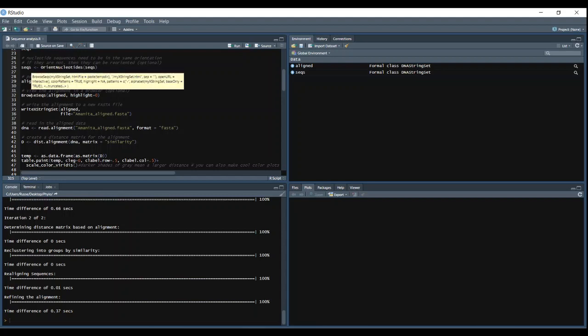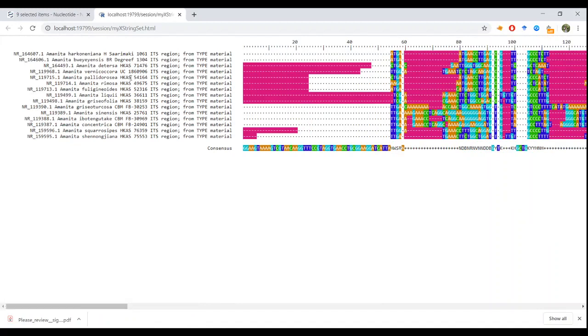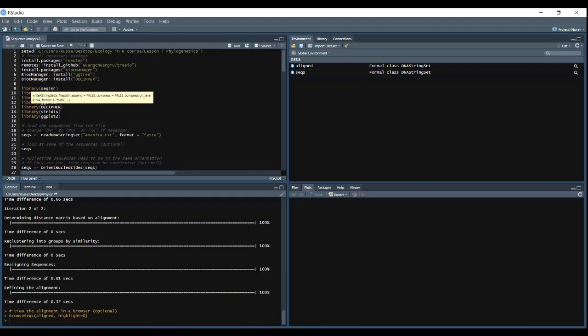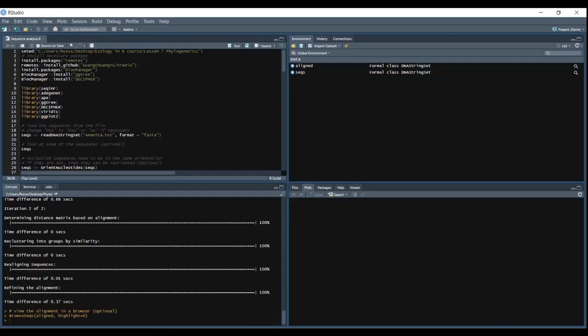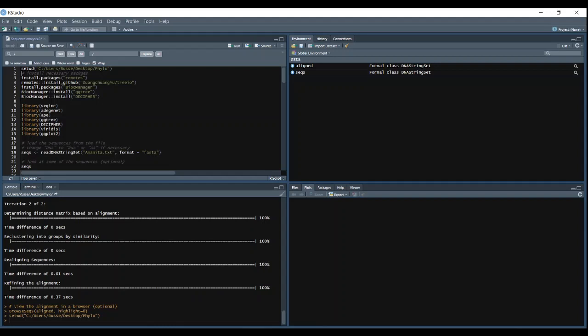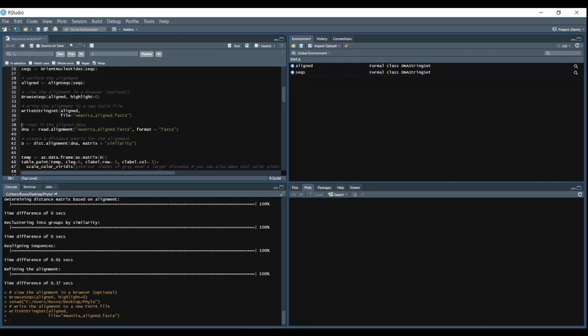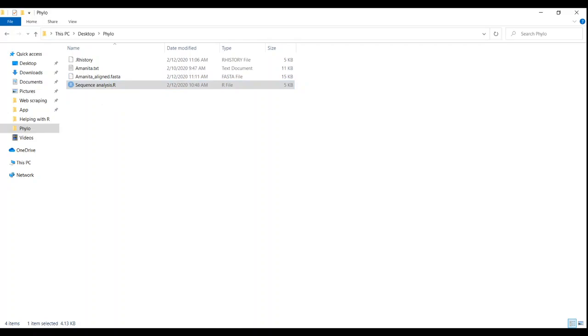We can browse our sequences in the browser, so this will open it in whatever browser you use. And then we can check out all the gaps, similarities, differences. And then we'll write the file using writeXStringSet to our data frame. I just want to reset our working directory to a new working directory. Change the backslashes to forward slashes. And then run that. Okay, so we'll run this. And now we should have our Amanita aligned FASTA file in our working directory.